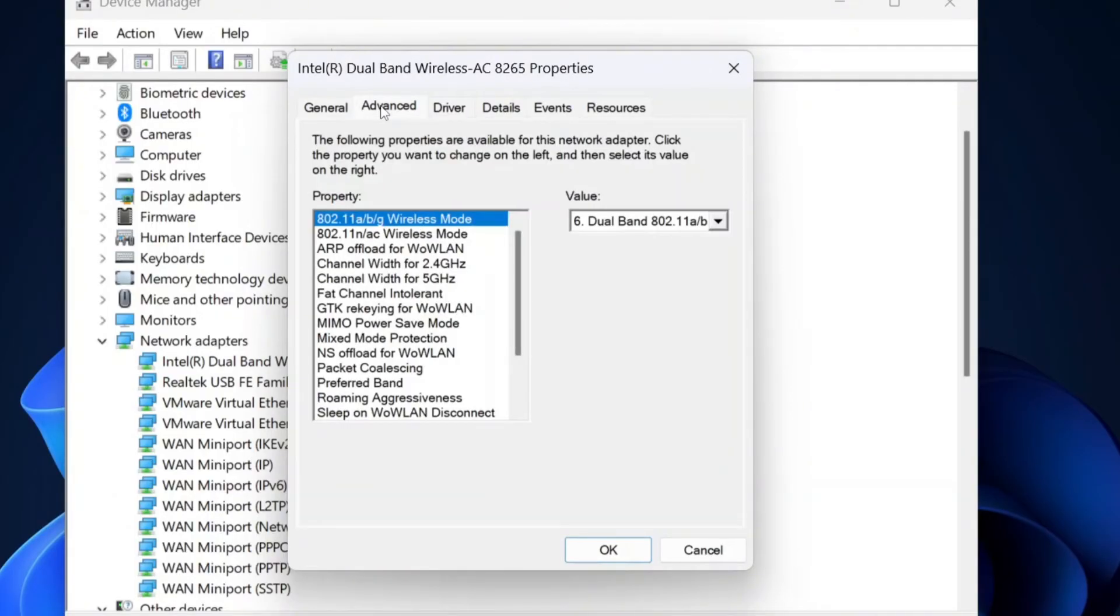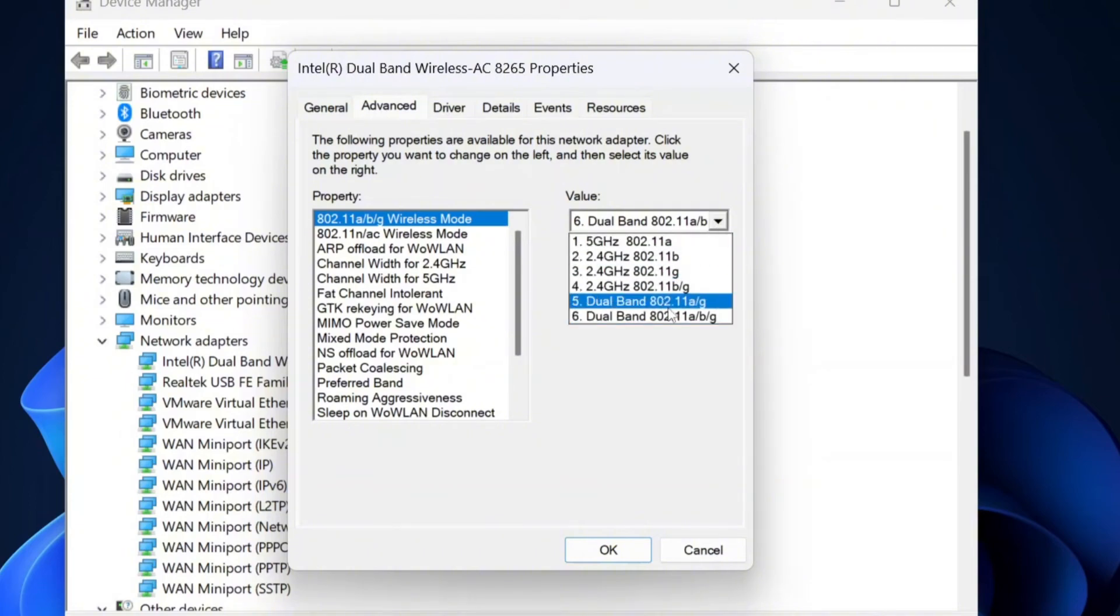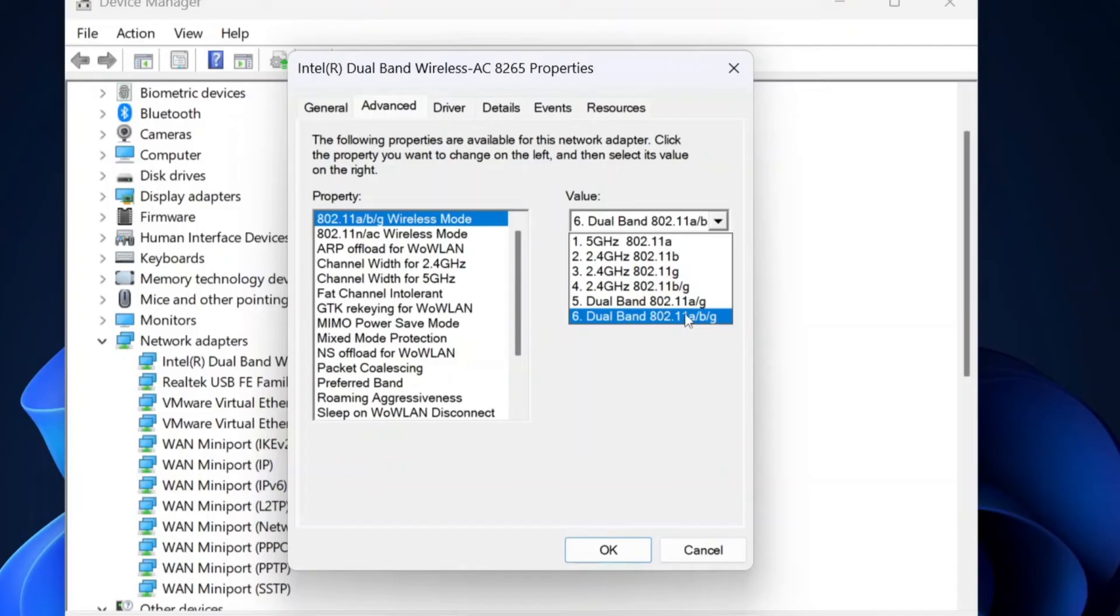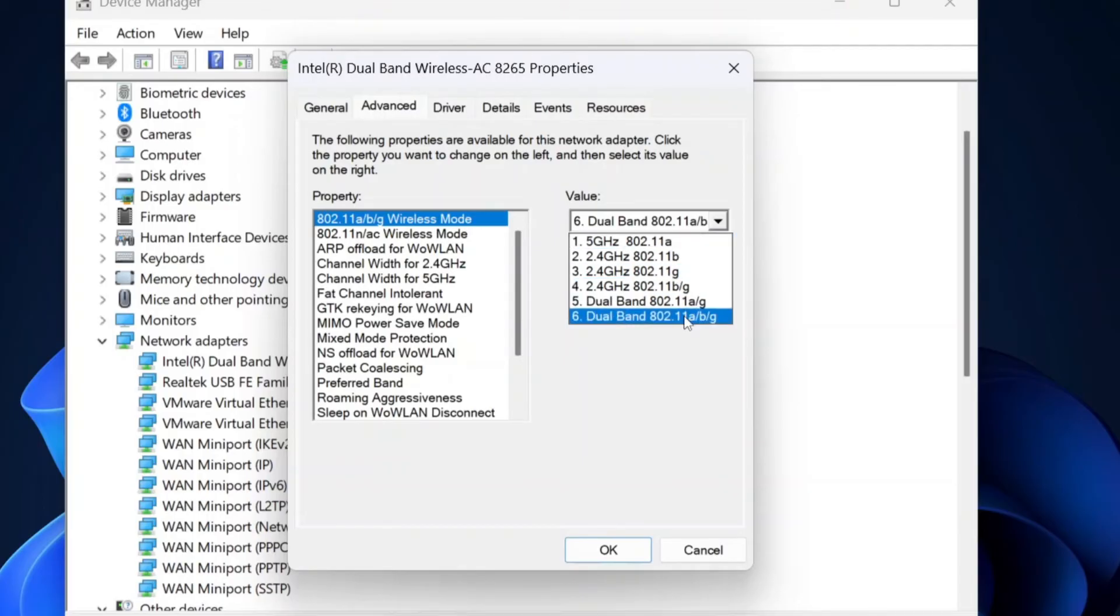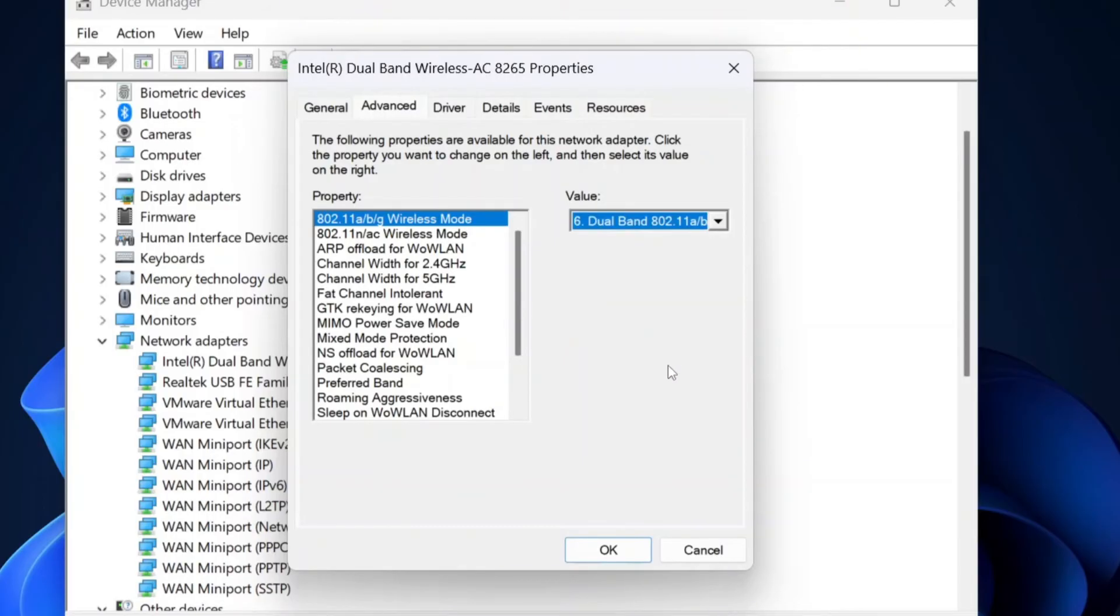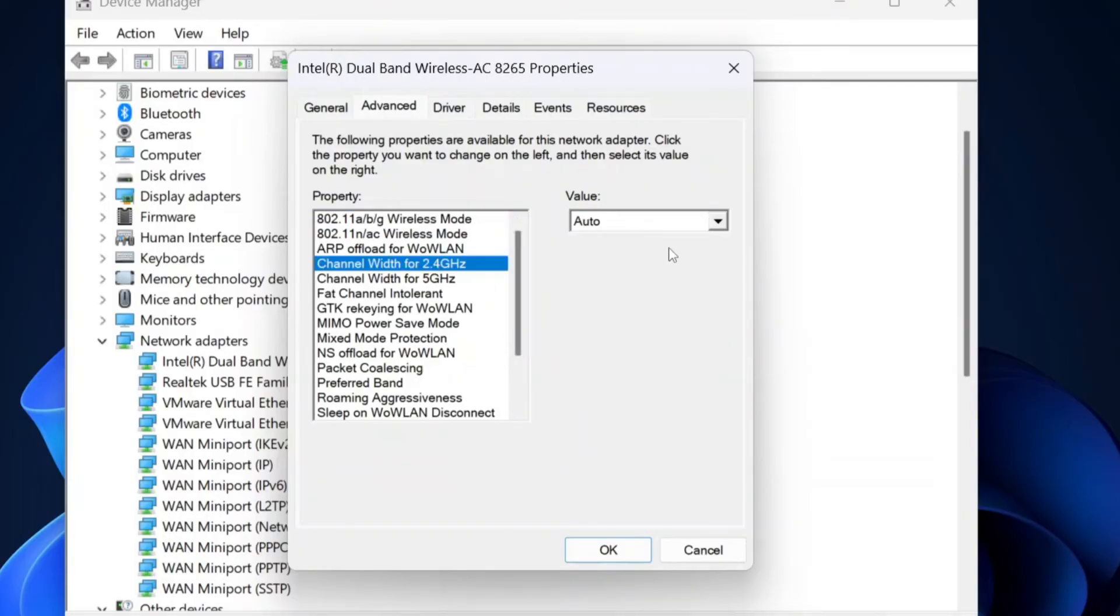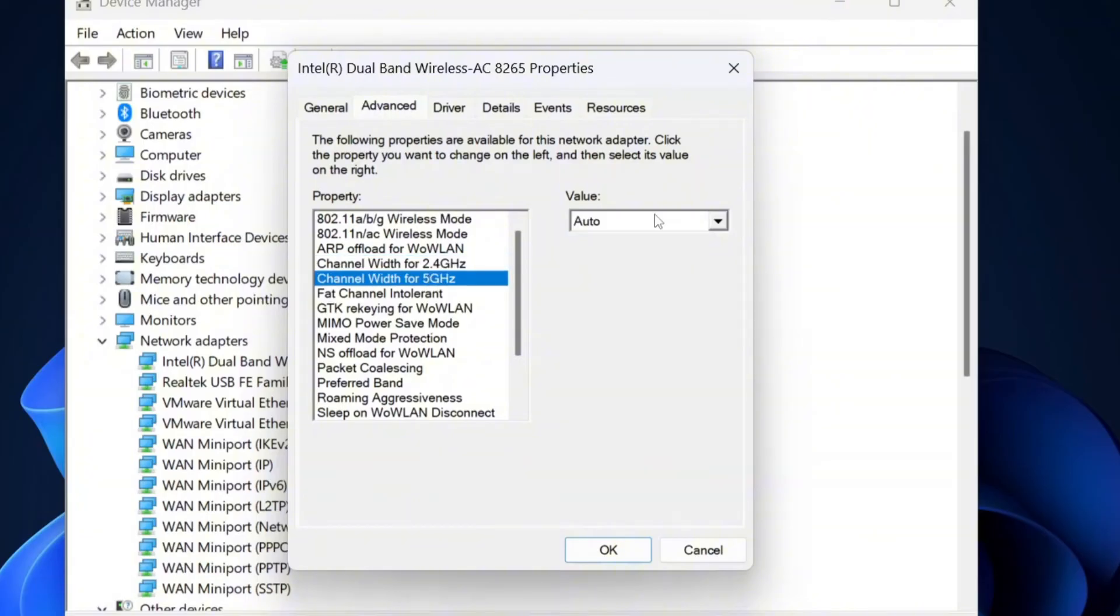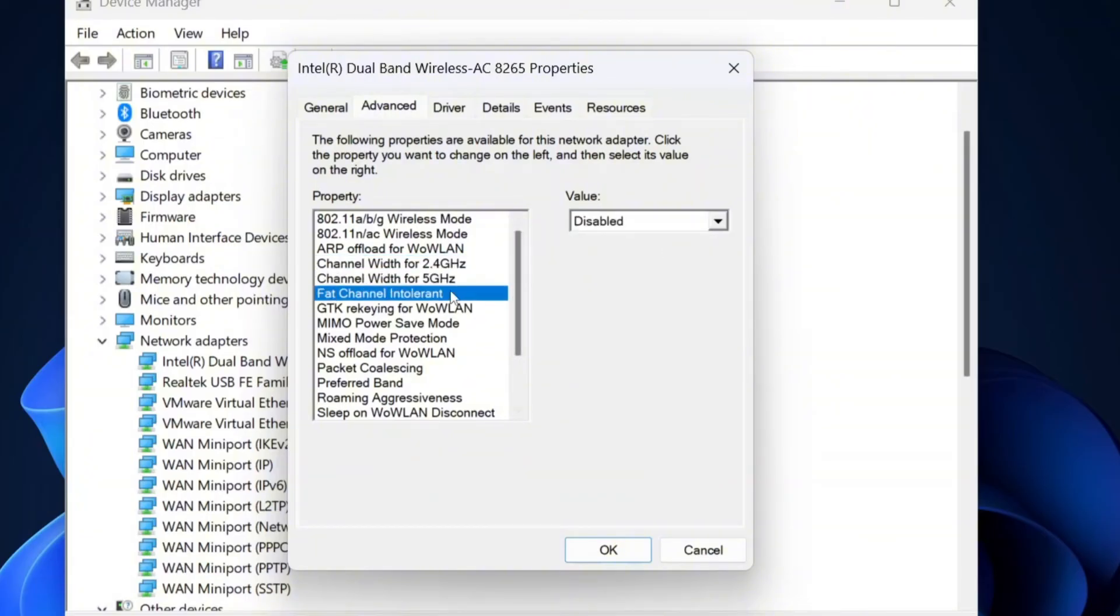Here, adjust the settings for optimal performance. Set the 802.11 a/b/g/n mode to dual band if available, enabling both 2.4 gigahertz and 5 gigahertz. Ensure the channel width for both 2.4 gigahertz and 5 gigahertz is set to auto. If fat channel intolerant is disabled, enable it.